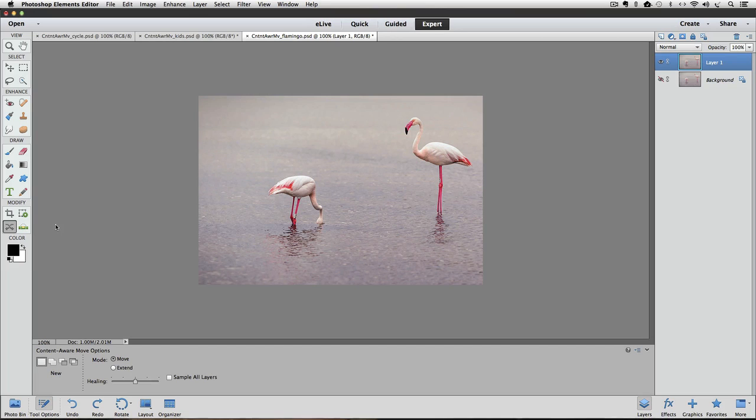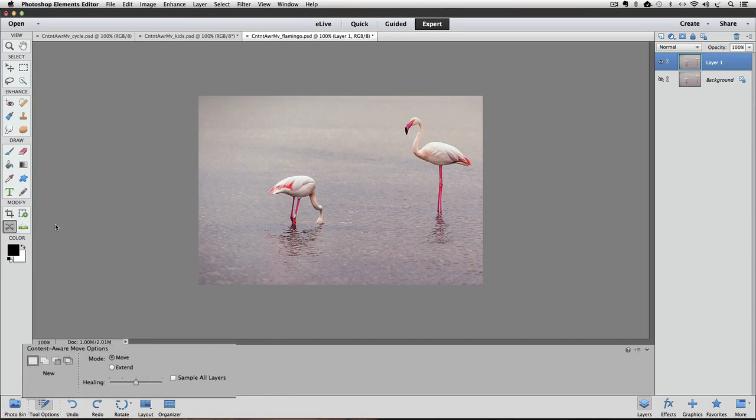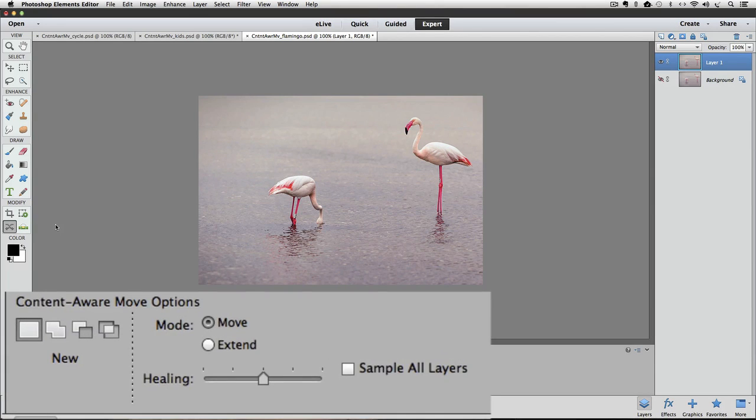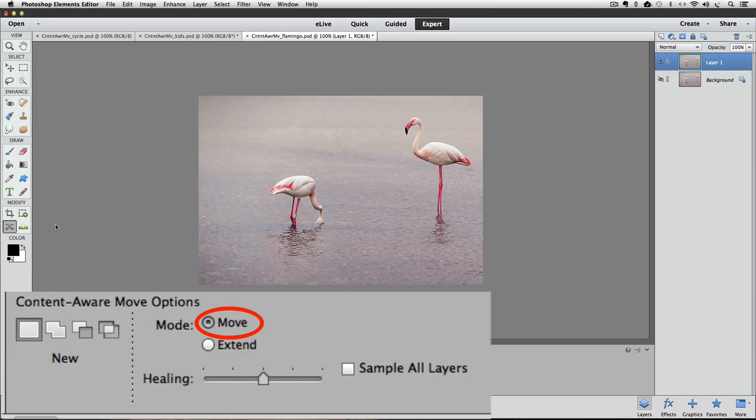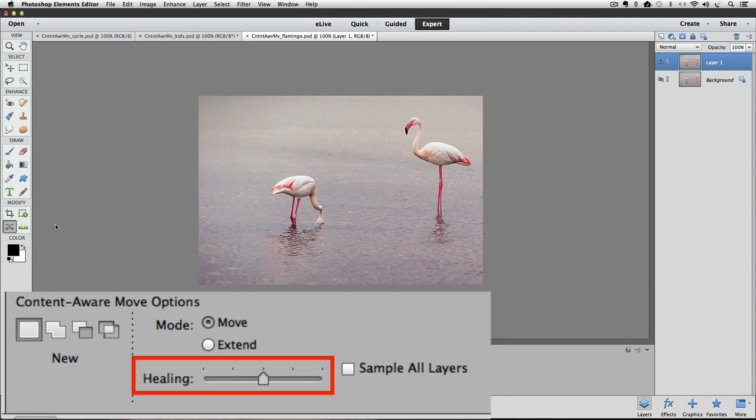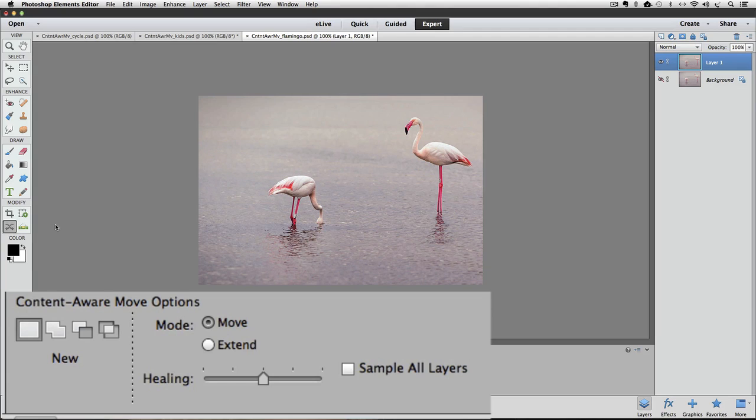Notice down in the Tool options for the Content-Aware Move tool that we have it set to Move Mode. For now, we can ignore the Healing slider, and since both of our layers are exactly the same, it doesn't matter whether or not we have Sample All Layers checked.